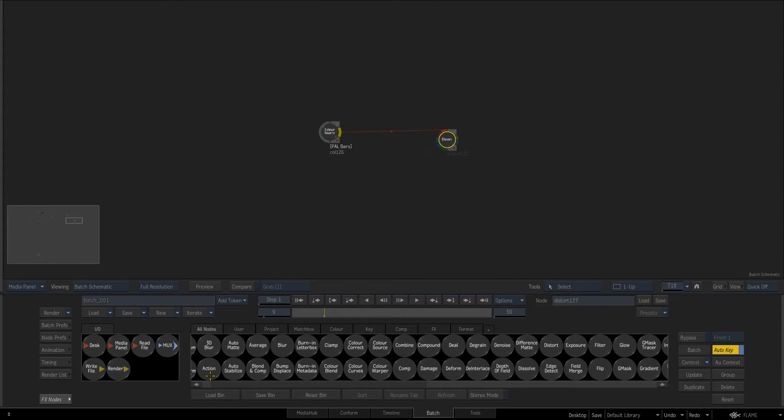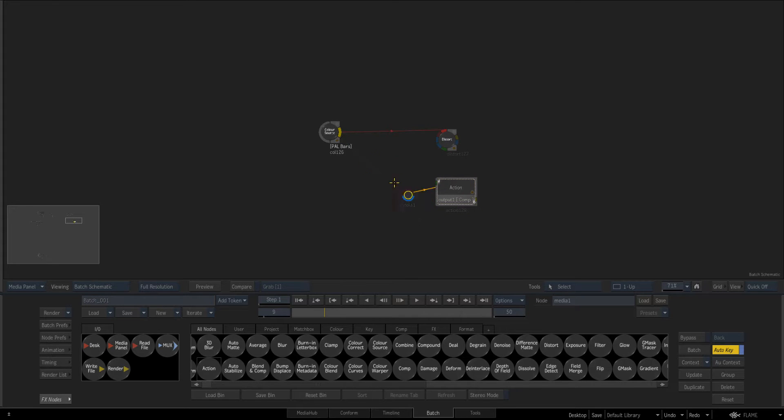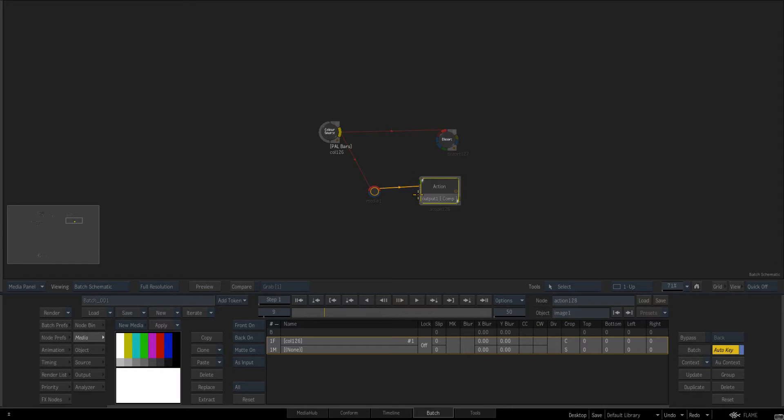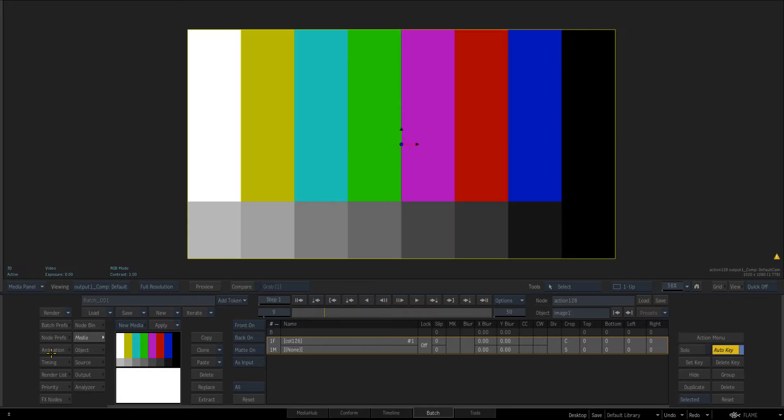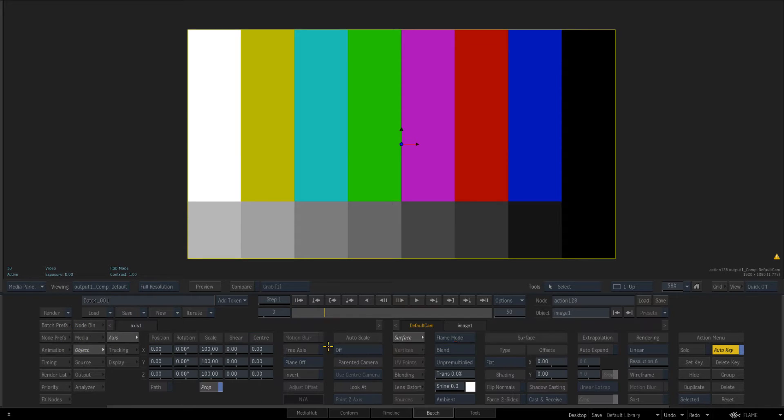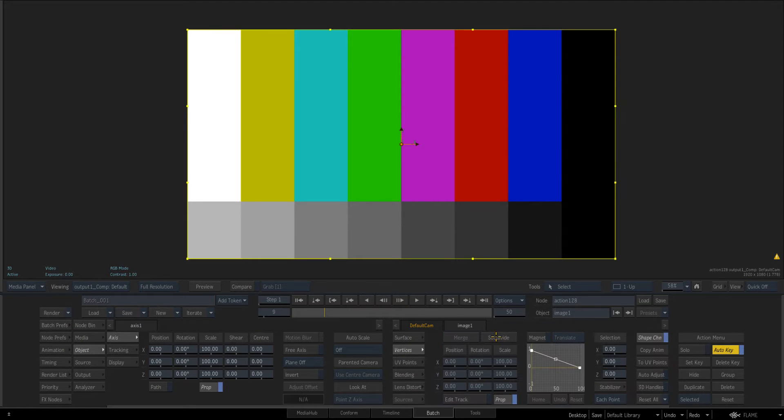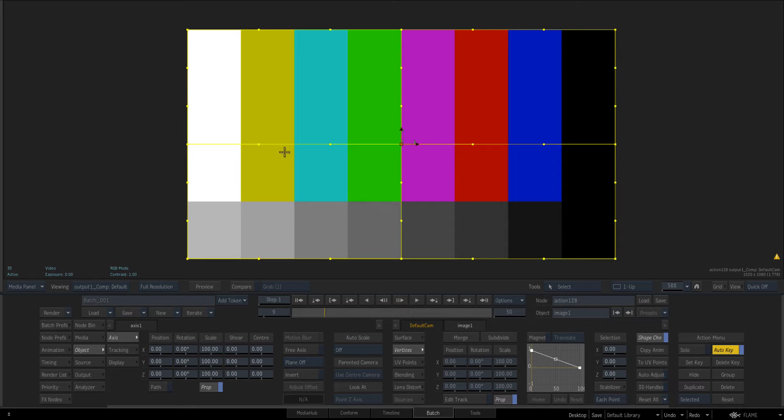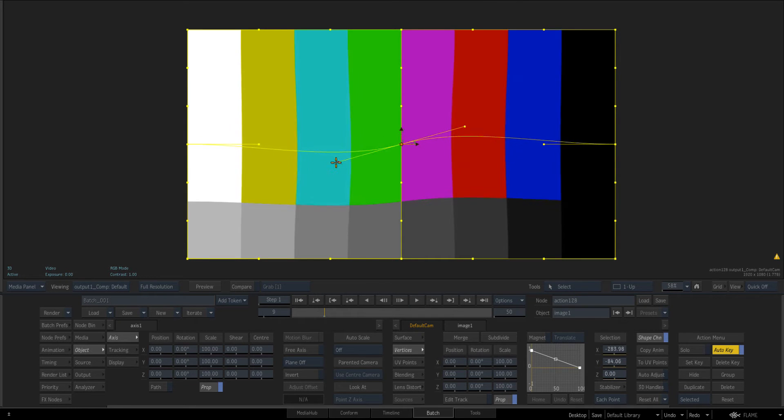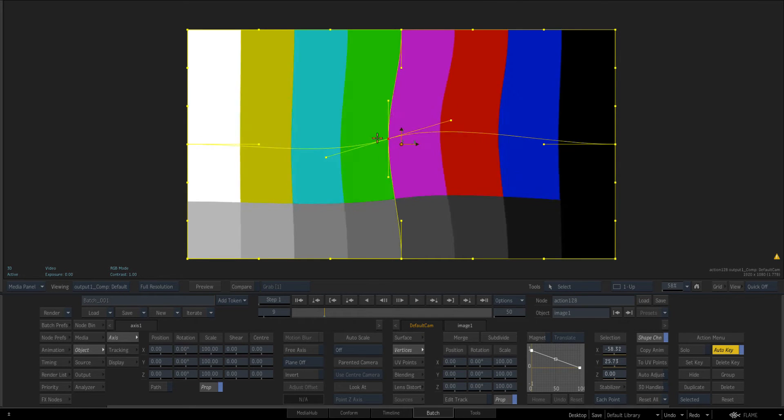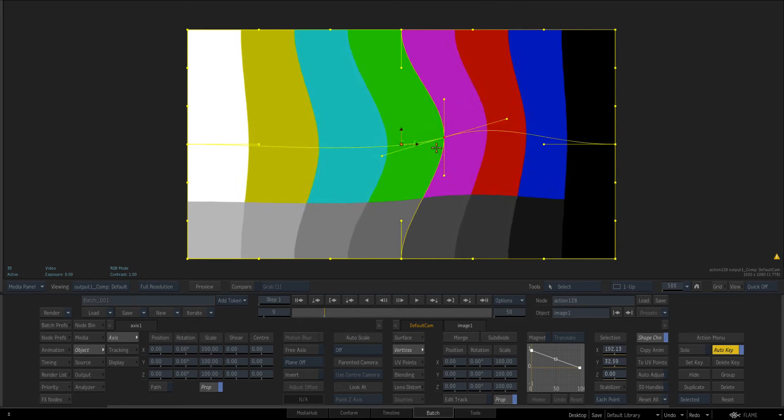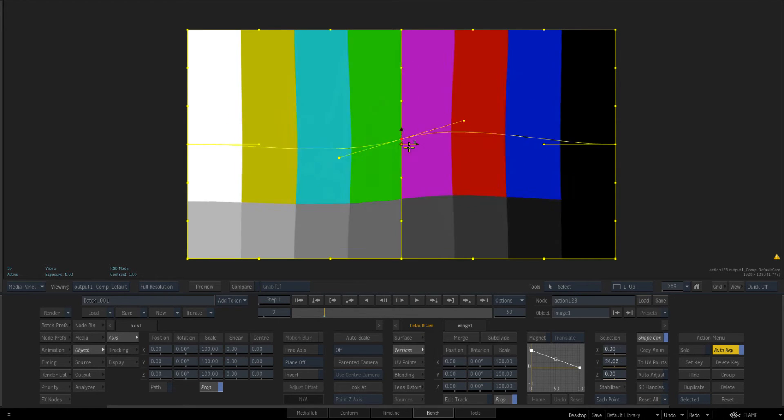Now the second way is just using action if we add a new input and just connect him over. And again if we just go to center by cubic and vertices and subdivide this is the second way. So we can distort based off our splines.